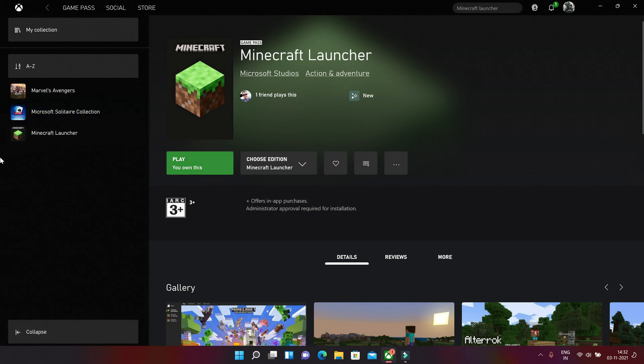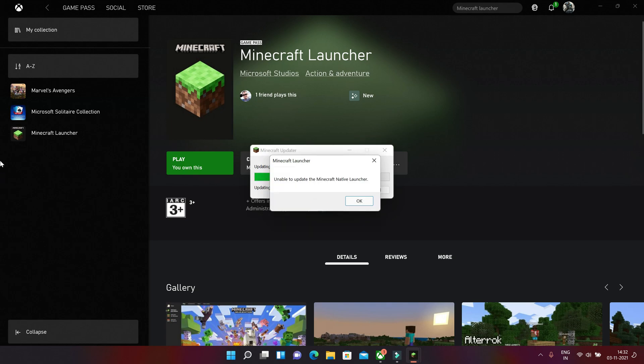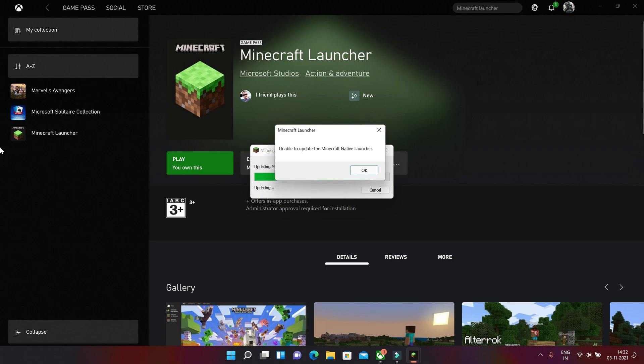Let's play this game and it's updating. No, the error came. Yeah, you can see this pop-up window which shows that unable to update the Minecraft native launcher.